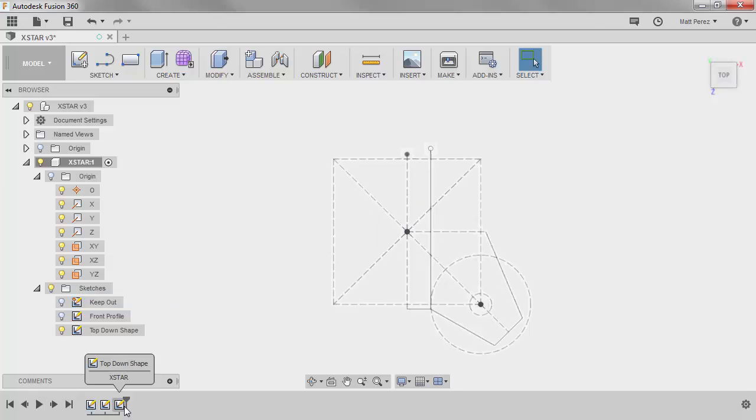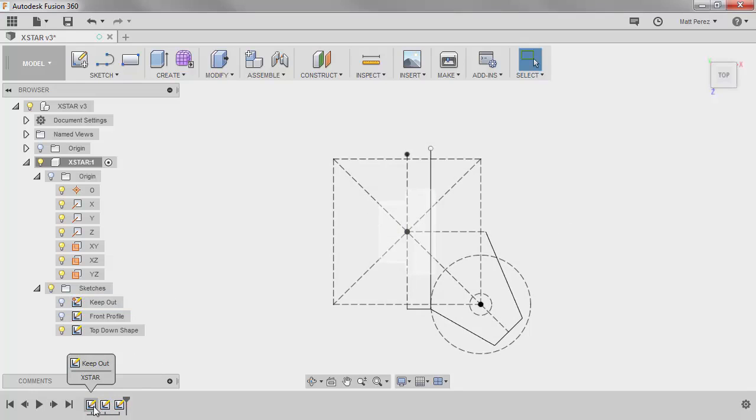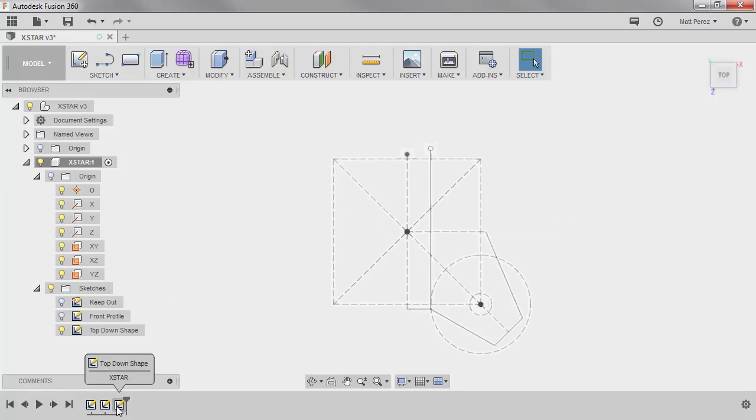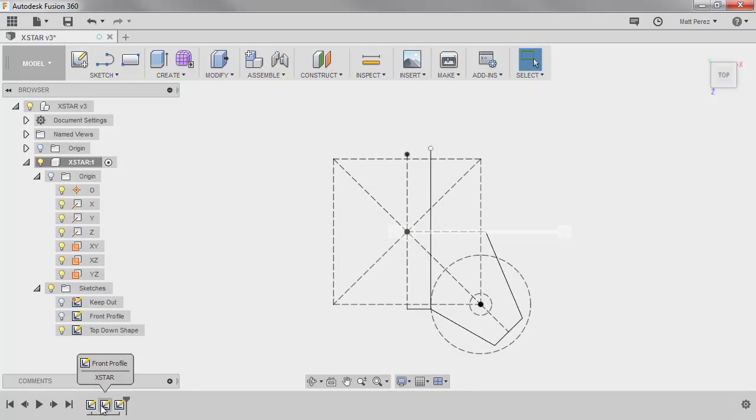When we look down here at the bottom, also when you hover over the sketches in the timeline, you can see exactly which component it belongs to and exactly what the name of that is.